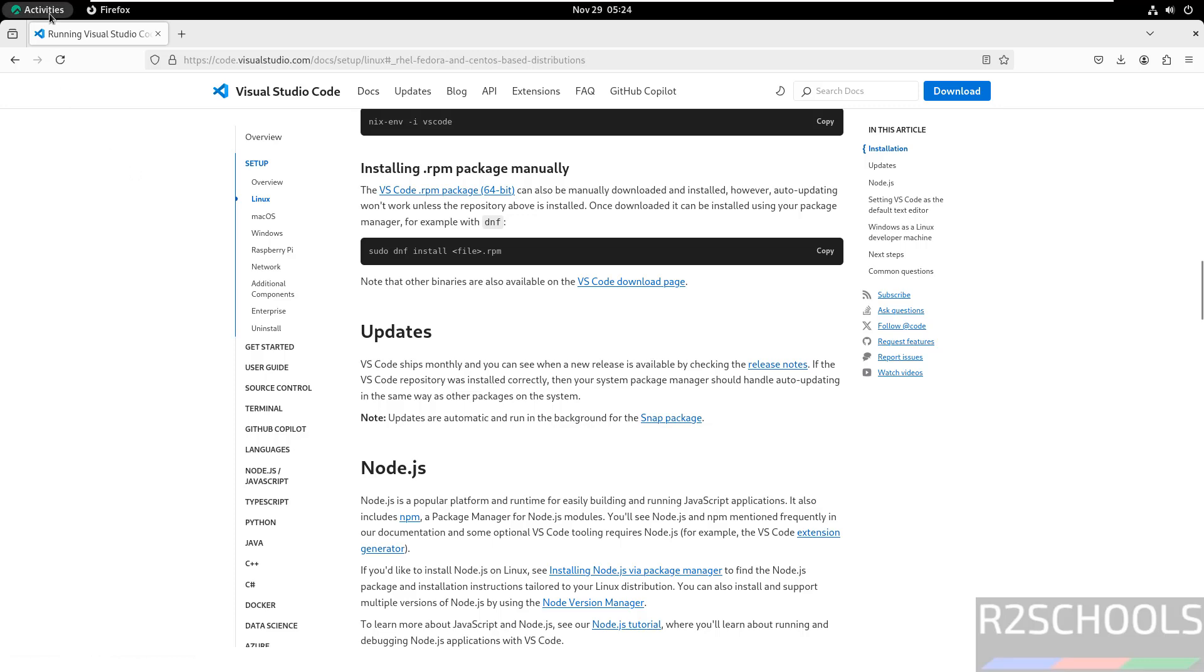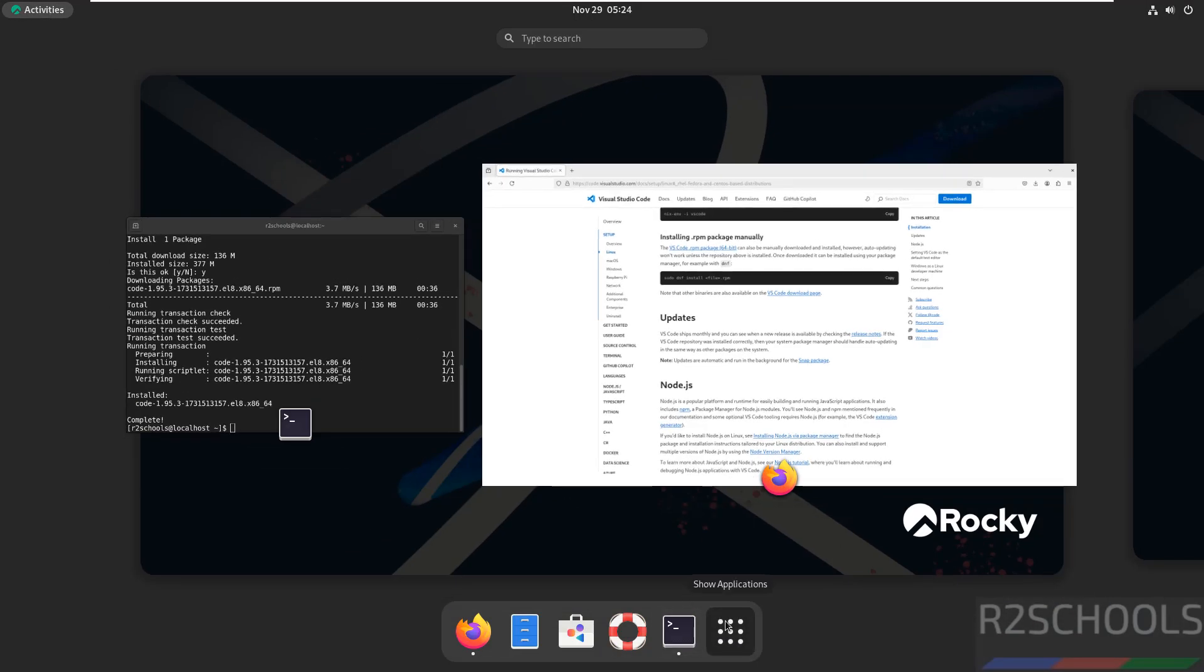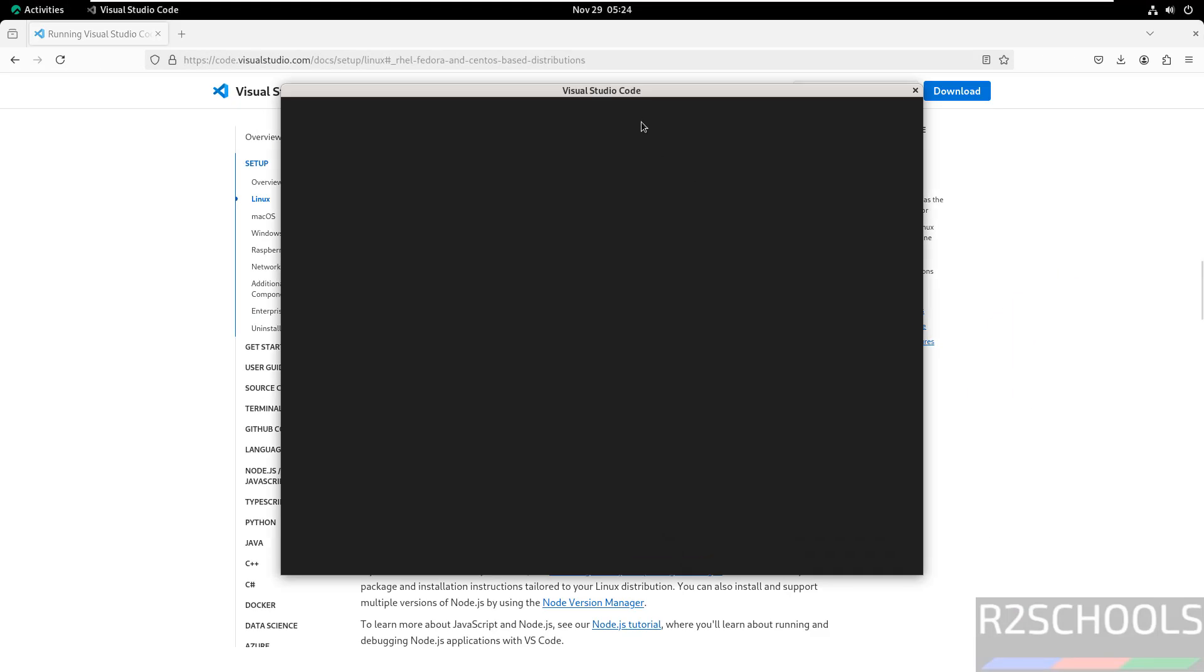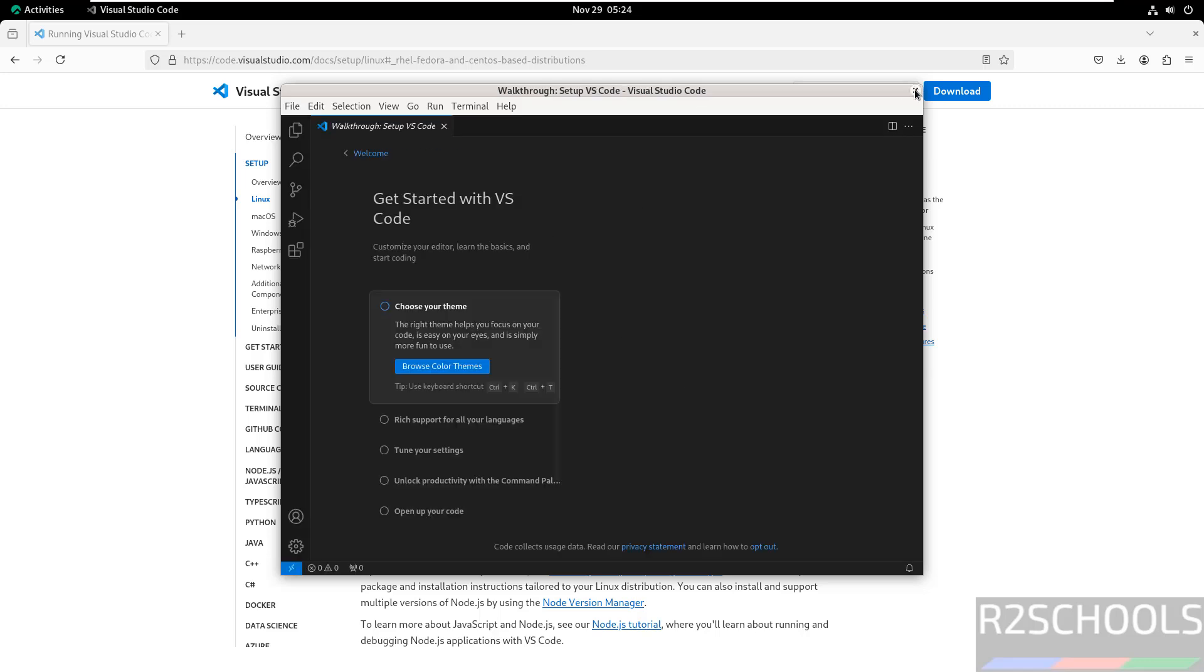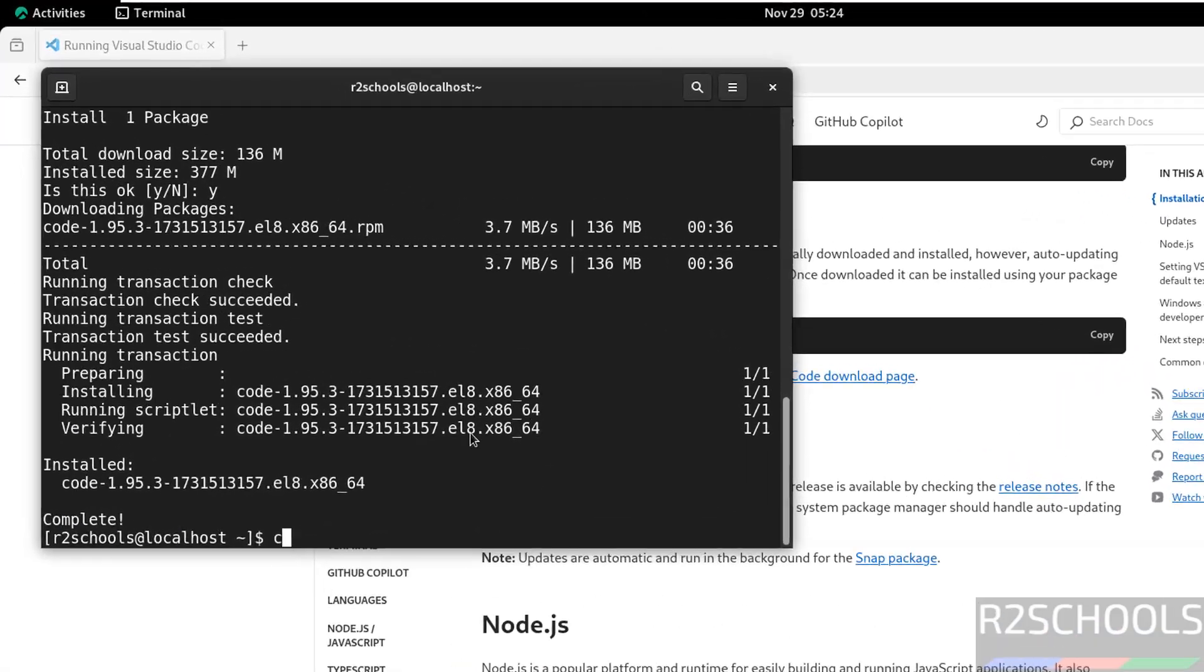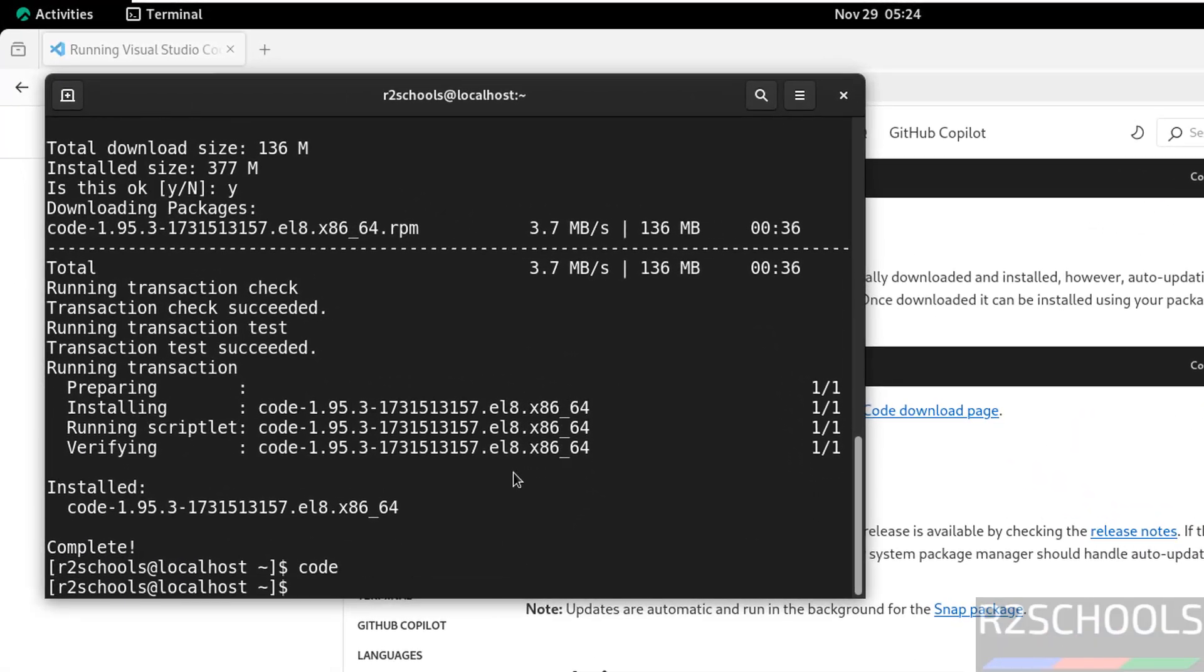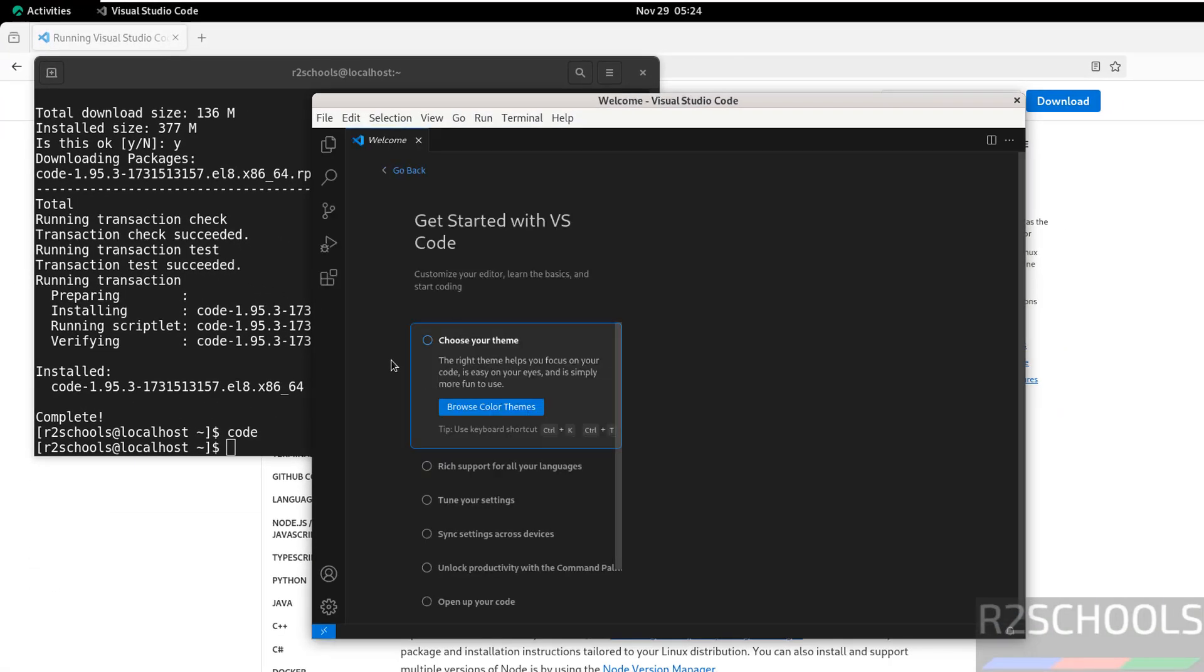Now go to activities, click on show applications. We have the Visual Studio Code, click on it. Or close it, go to the terminal, just type code, hit enter. It will also open the same console.